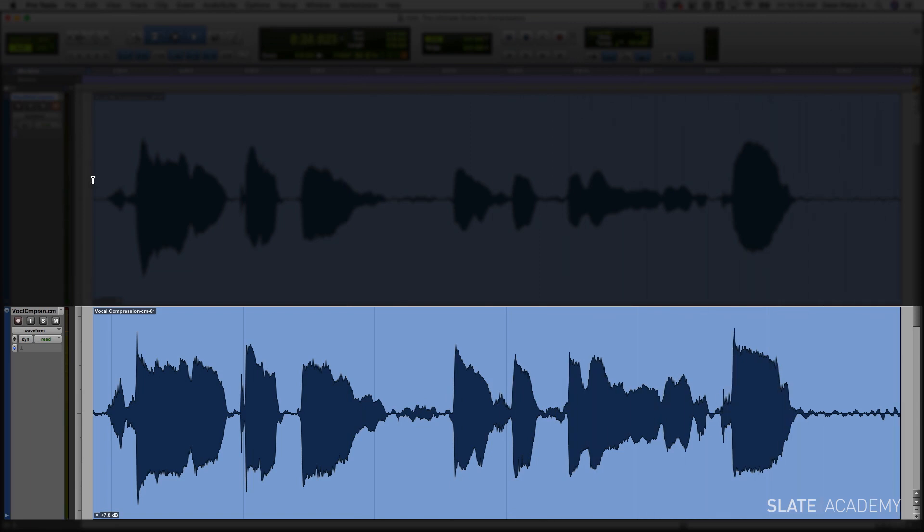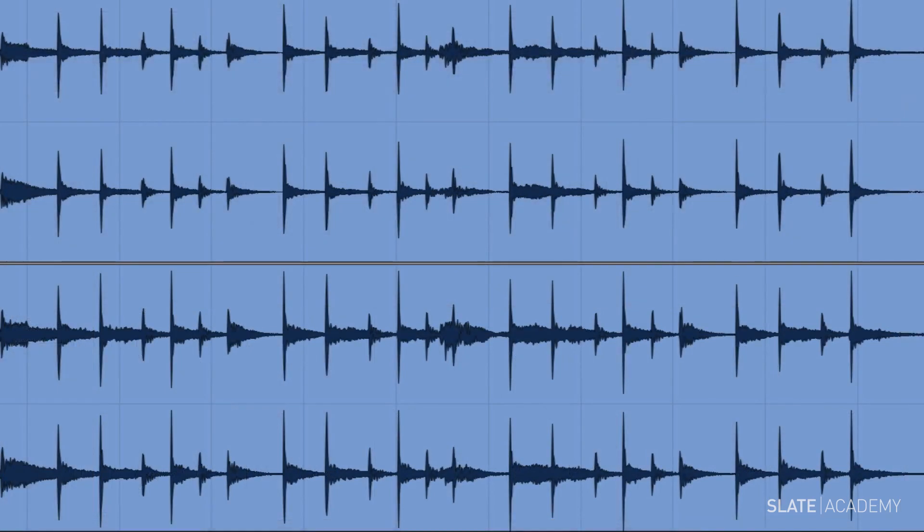So you can hear for yourself how, by reducing the dynamic range of this vocal, we're helping it fit in the mix so much better. Let's take a look at another example of why we would use compression to get a fuller, bigger sound.